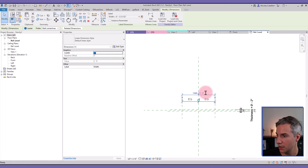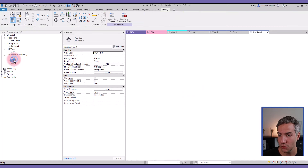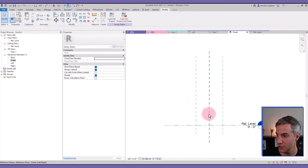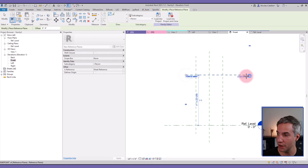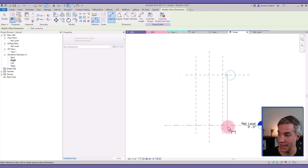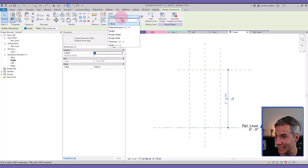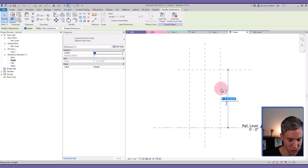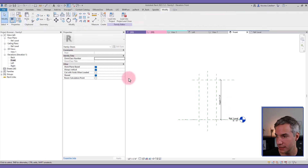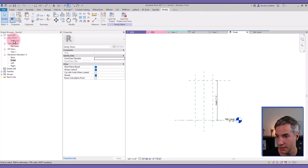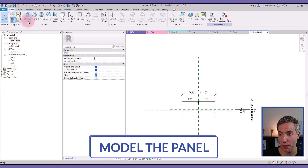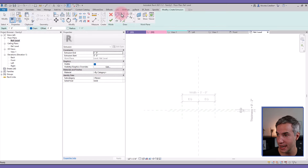I can adjust the values to something a bit more reasonable. Now let's go to the front elevation of the family and add a new reference plane, then add a dimension and assign the Height parameter and switch to a value that's more reasonable — let's say seven feet. Now we're ready to model an extrusion, so pick the Extrusion tool in the Create tab.